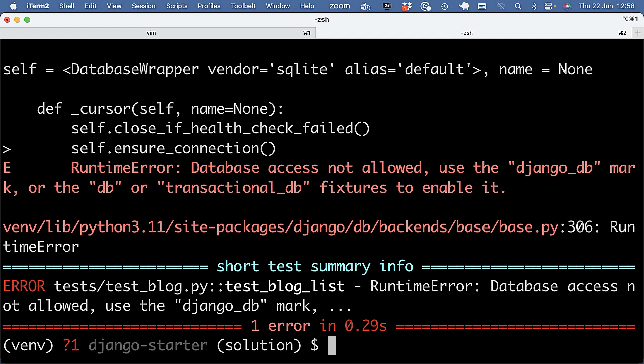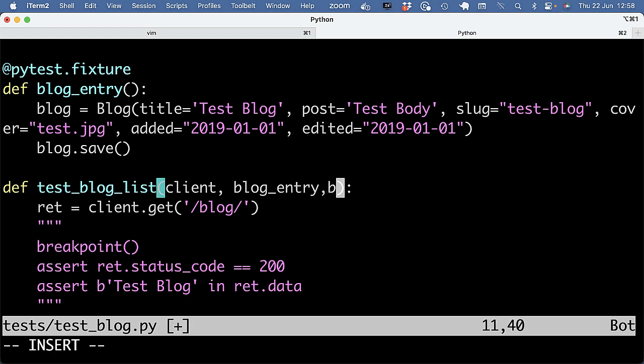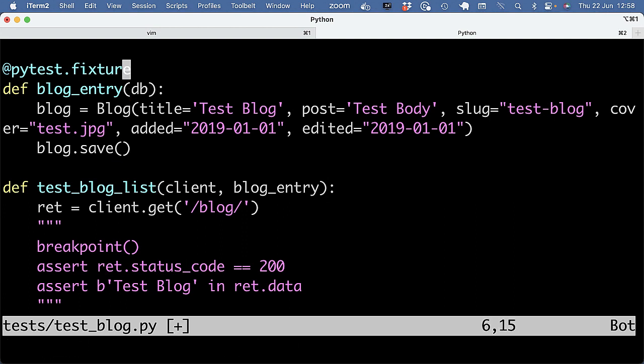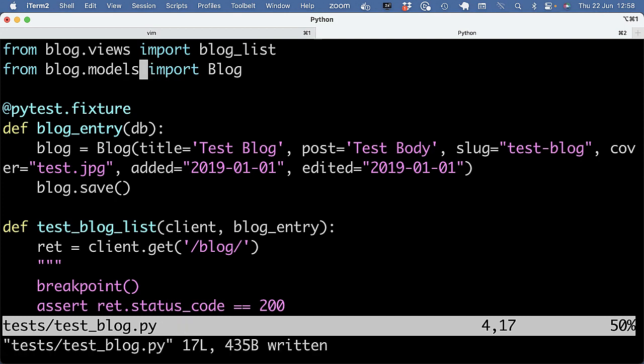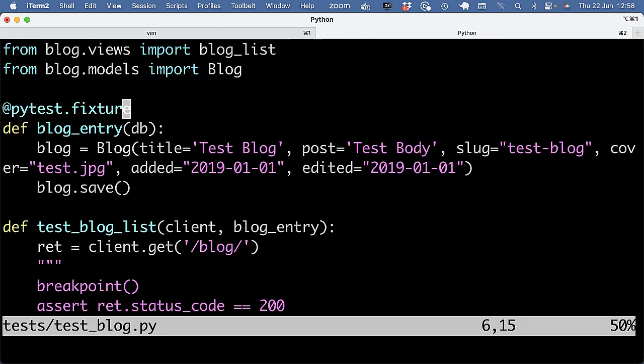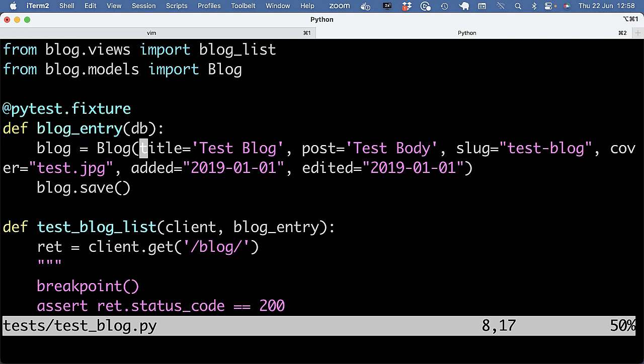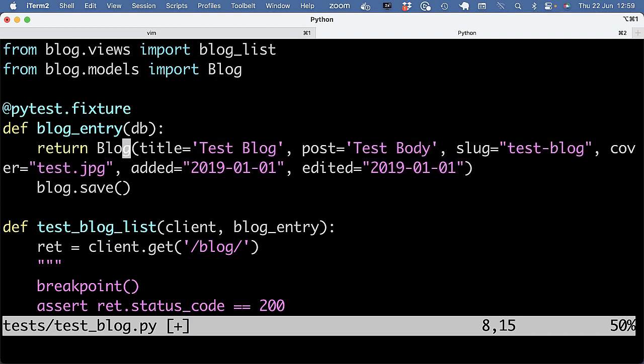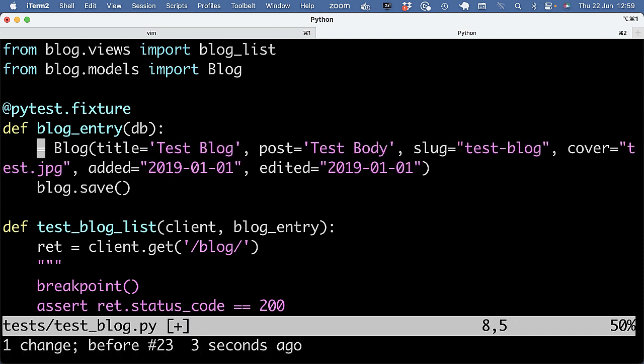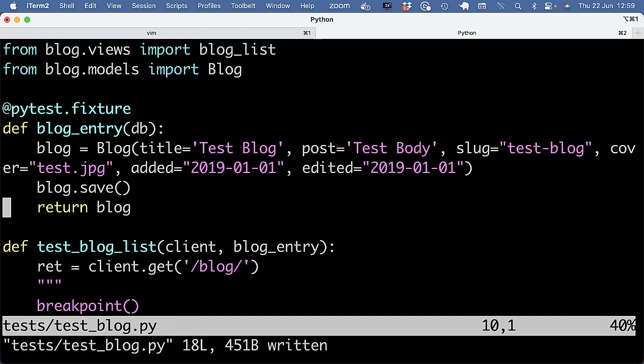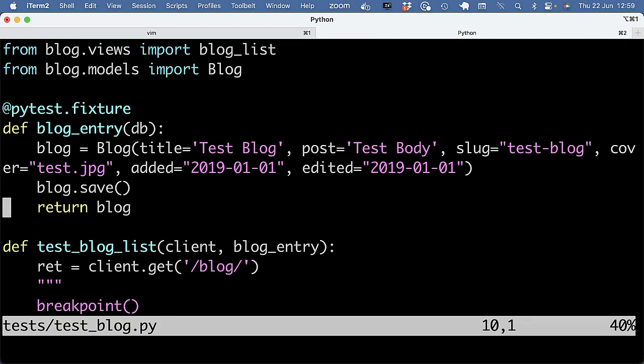So let me leave this for later. Yeah, now we get the Davis access not allowed. So again, PyTist Django does not allow that. Use the DjangoDB mark or the DB or transactional DB fixtures enabled. So I can either do that here, but I think it makes more sense to do that in the fixture. Again, you can nest fixtures. So that's good. And then it works. So again, I need to explicitly enable database access when I use PyTist Django.